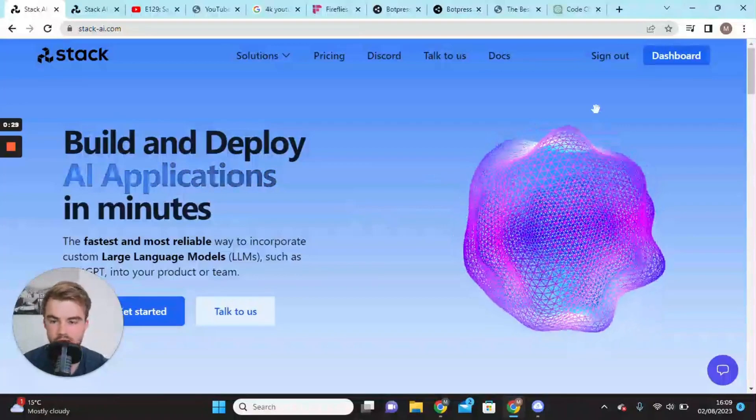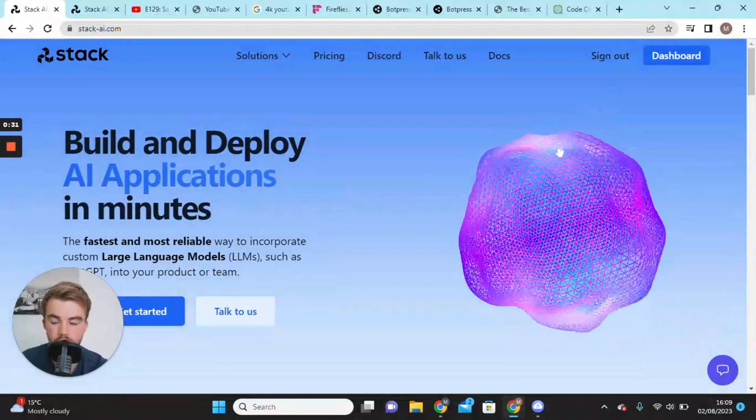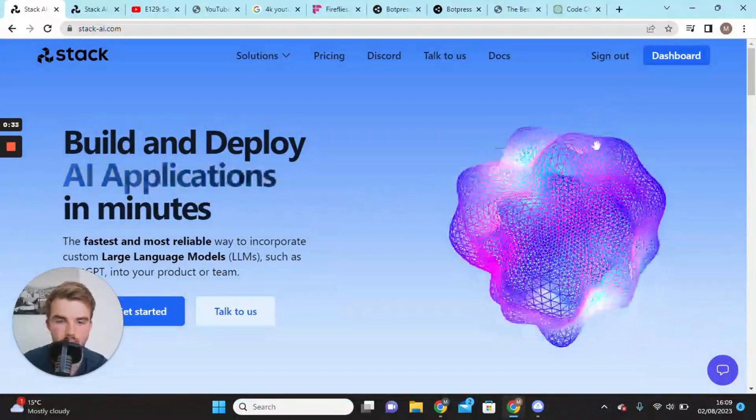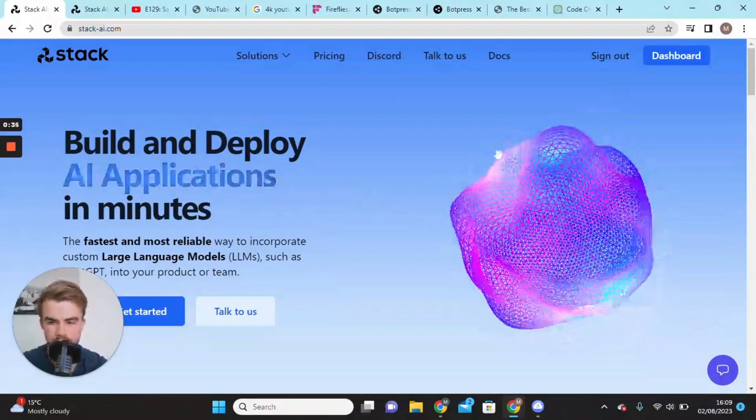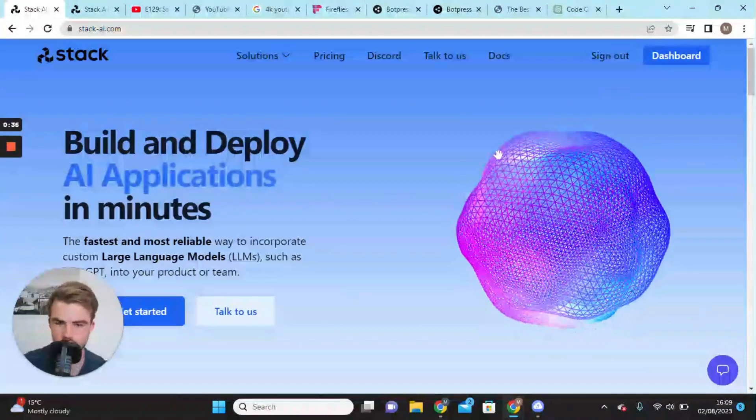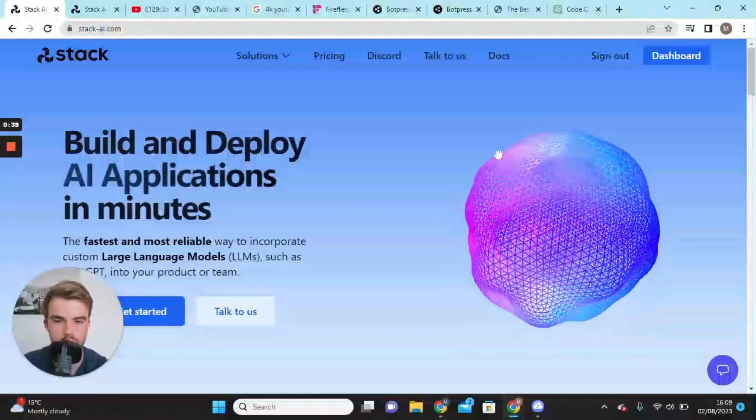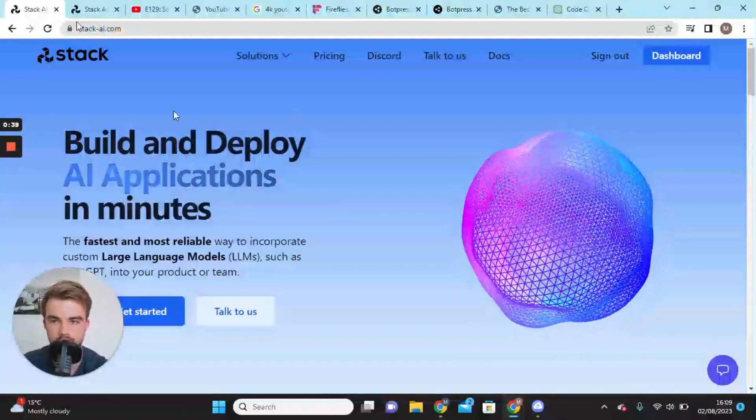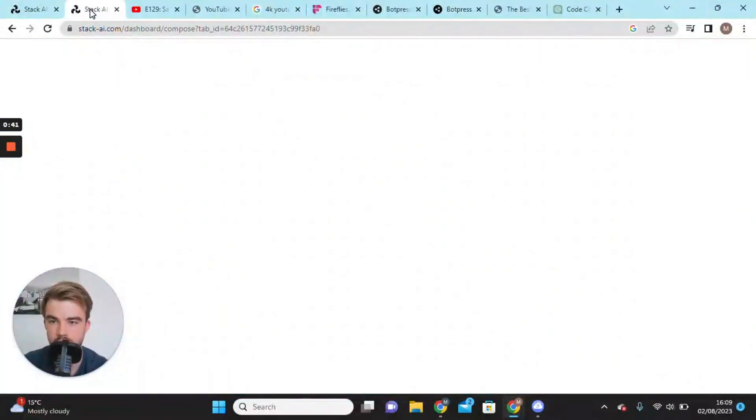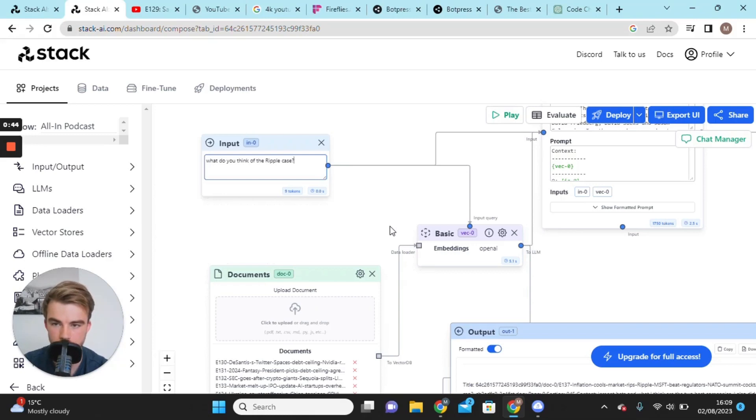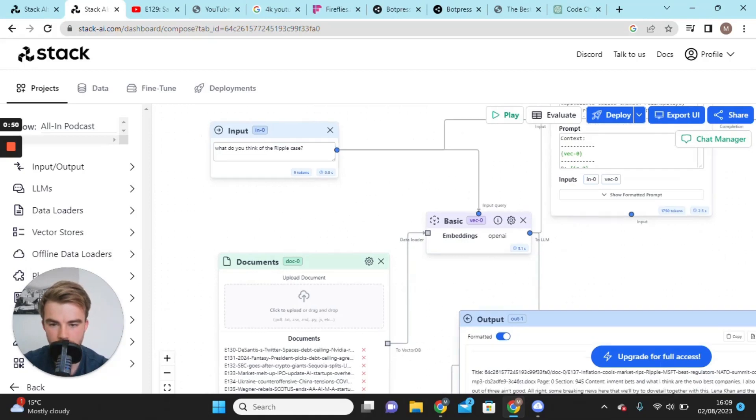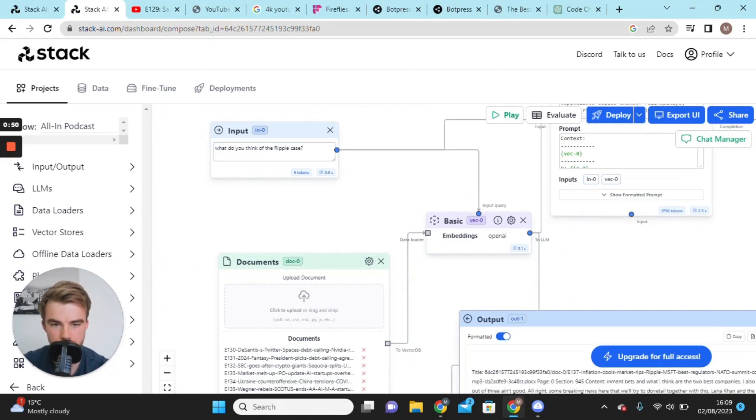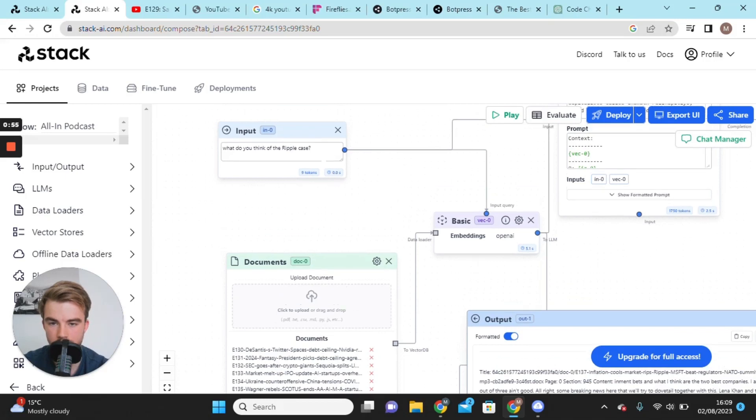The first thing you're going to want to do is to go on to Stack AI and sign in if you have an account, or if not, create an account. You can create a free account for one project. Then you want to start a new project, and this is the sort of setup I have.